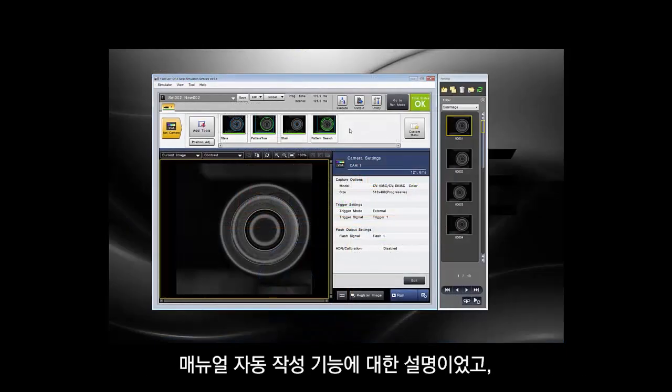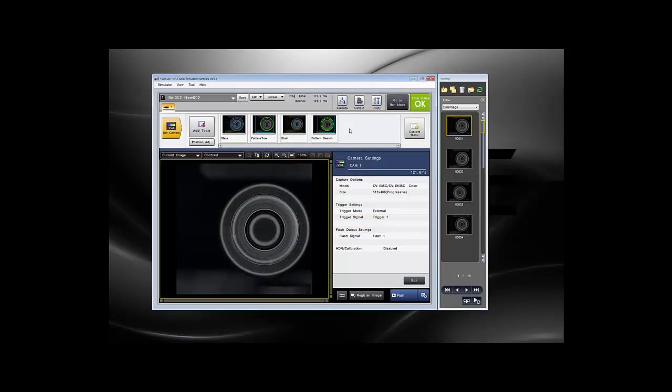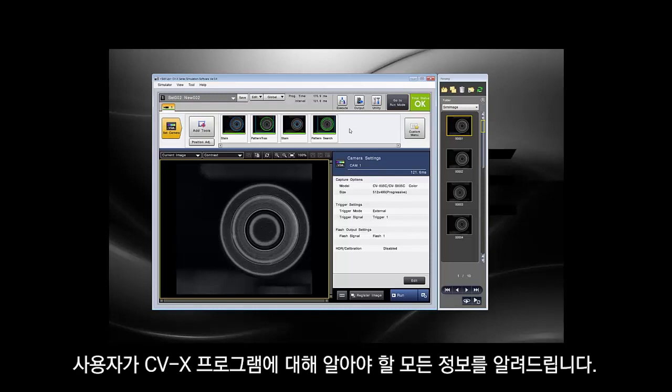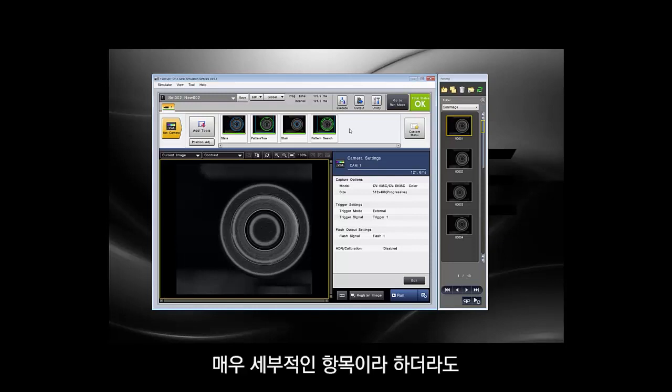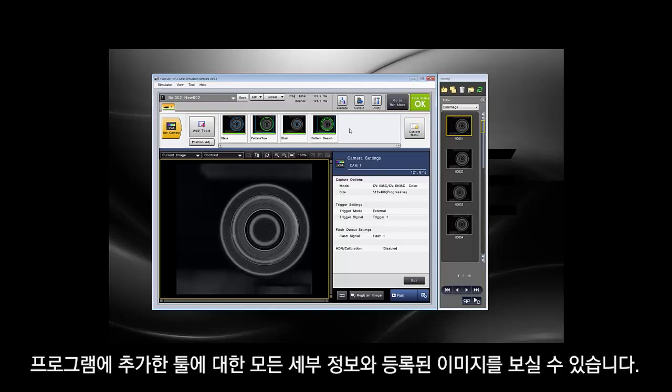That is the auto manual generator. It will give you all the information you need to know about your CVX program, even things that are very specific to it. It will include your registered image along with all of the details on the tools that you have added to your program.